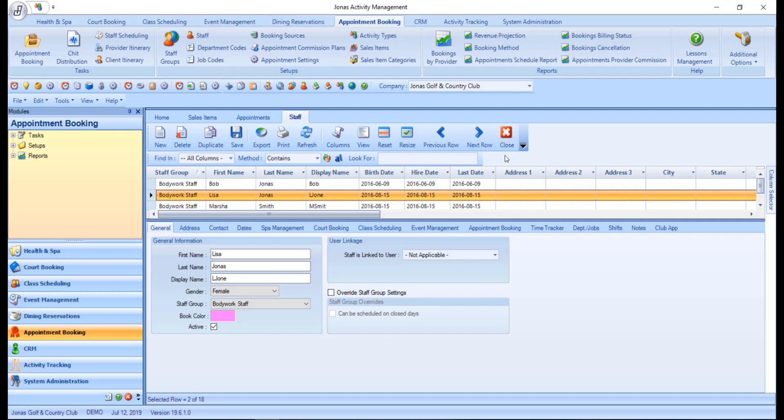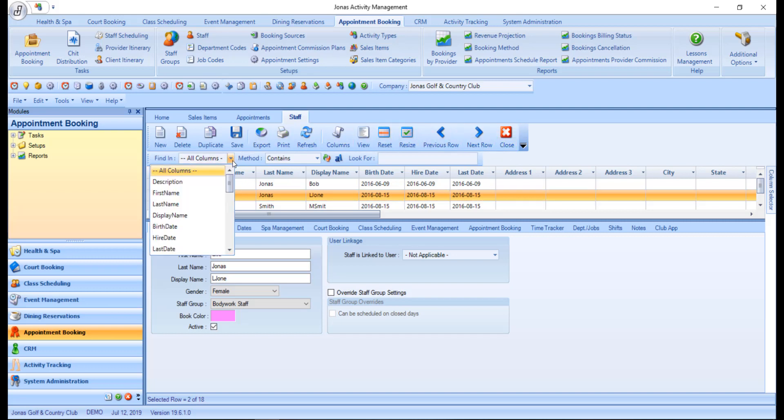Then we have the search toolbar, which starts with find in, where you can narrow down the search to a specific column.